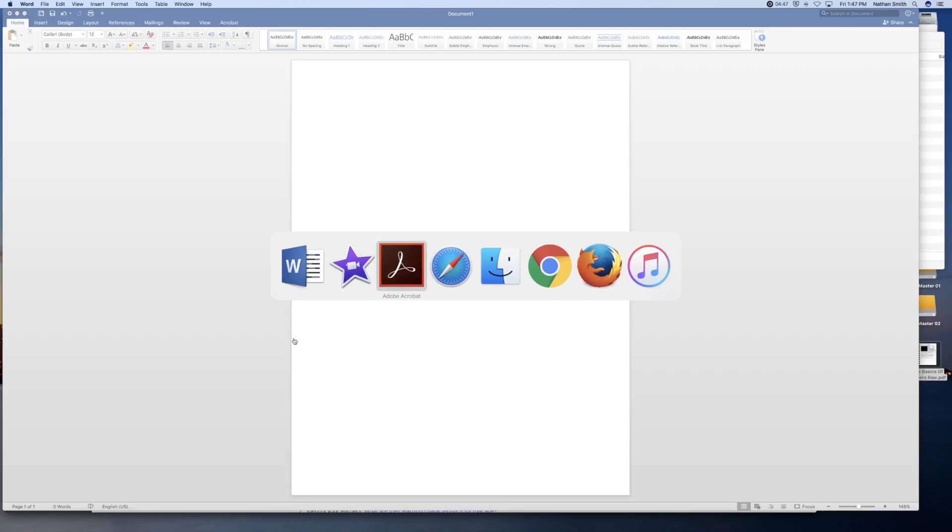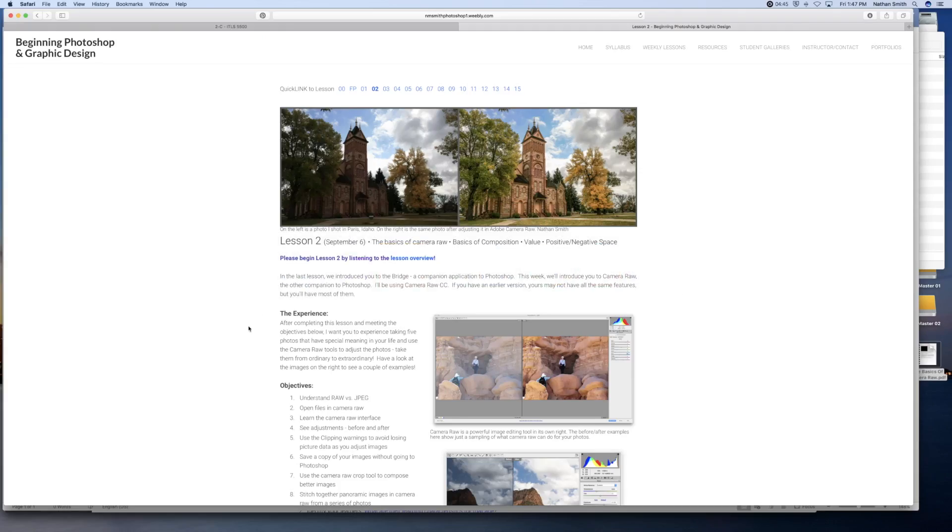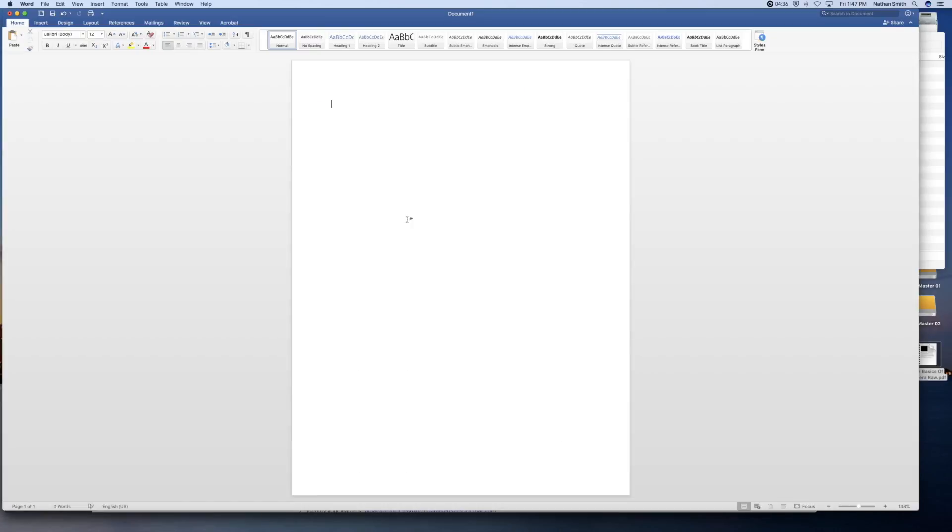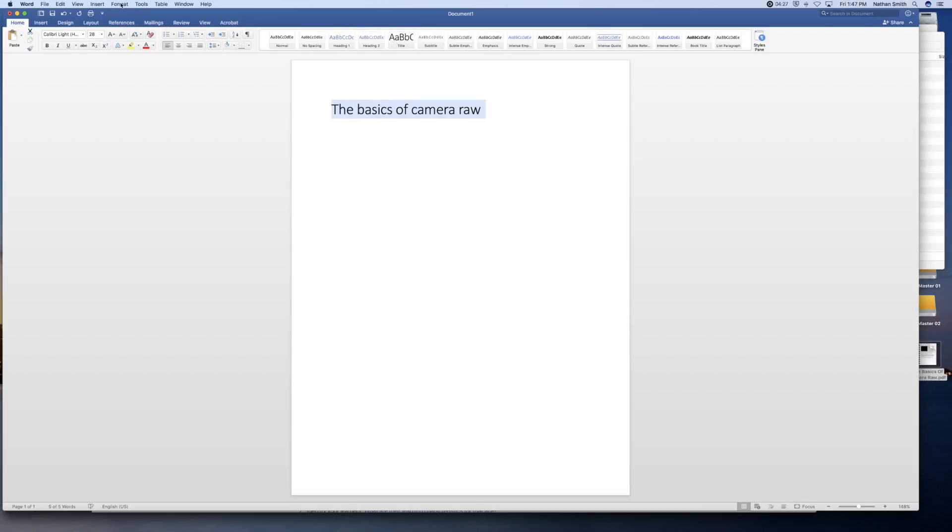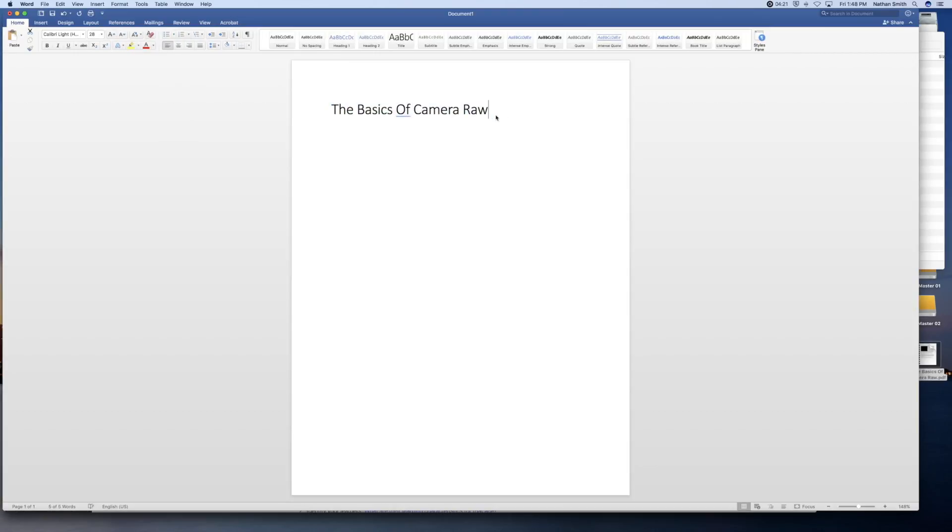To begin with, I'm going to use some of my stuff that I've made already just to save you time. We'll do this like we did in Lucid Press, the basics of Camera Raw. I will paste that in and I will highlight it and make it a title. I'll come up into the format and change the case to title case. That's good.